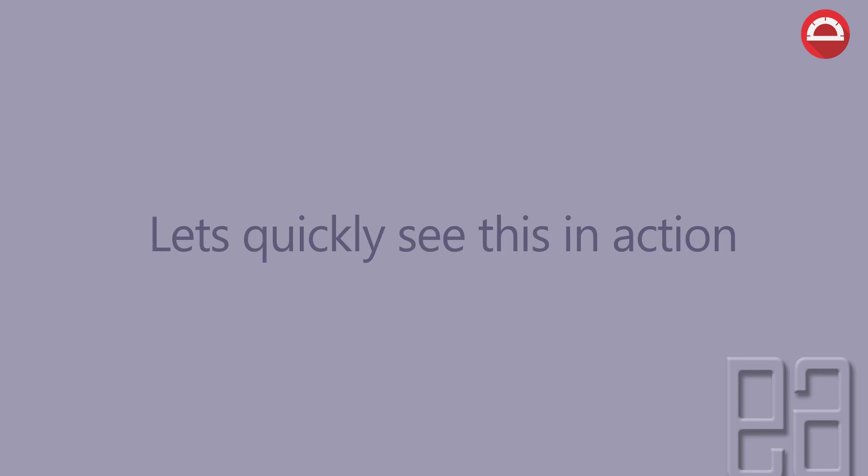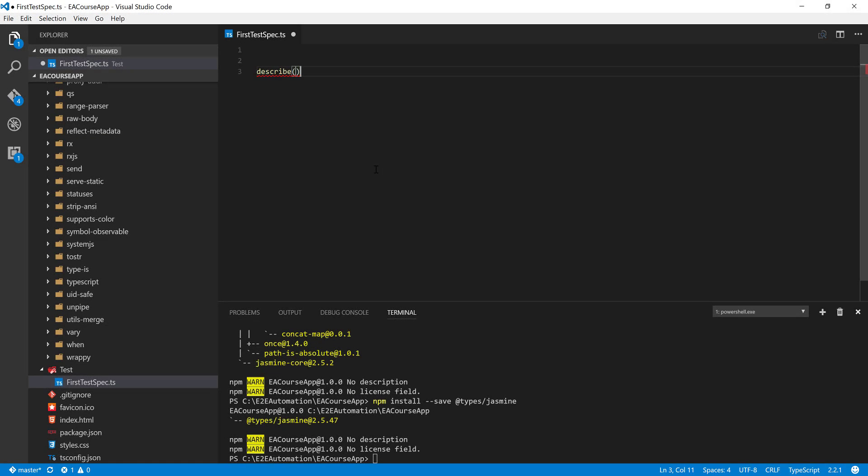Let's quickly see this in action and understand how to write a simple describe and it block in Visual Studio Code using TypeScript. For that, I'm going to flip to Visual Studio Code. This is the same project which we are working on from our previous video.